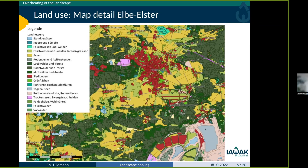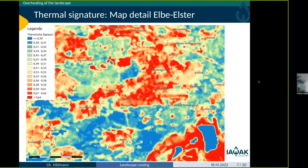Here you can see — following my pointer — a lake called the Bergheider See, an open-cast mining lake surrounded by dry succession areas. You can also see the city of Finsterwalde, one airport, and a second airport. There are forests around and agriculture in between. What we did next was use thermal images from Landsat of exactly this same landscape section.